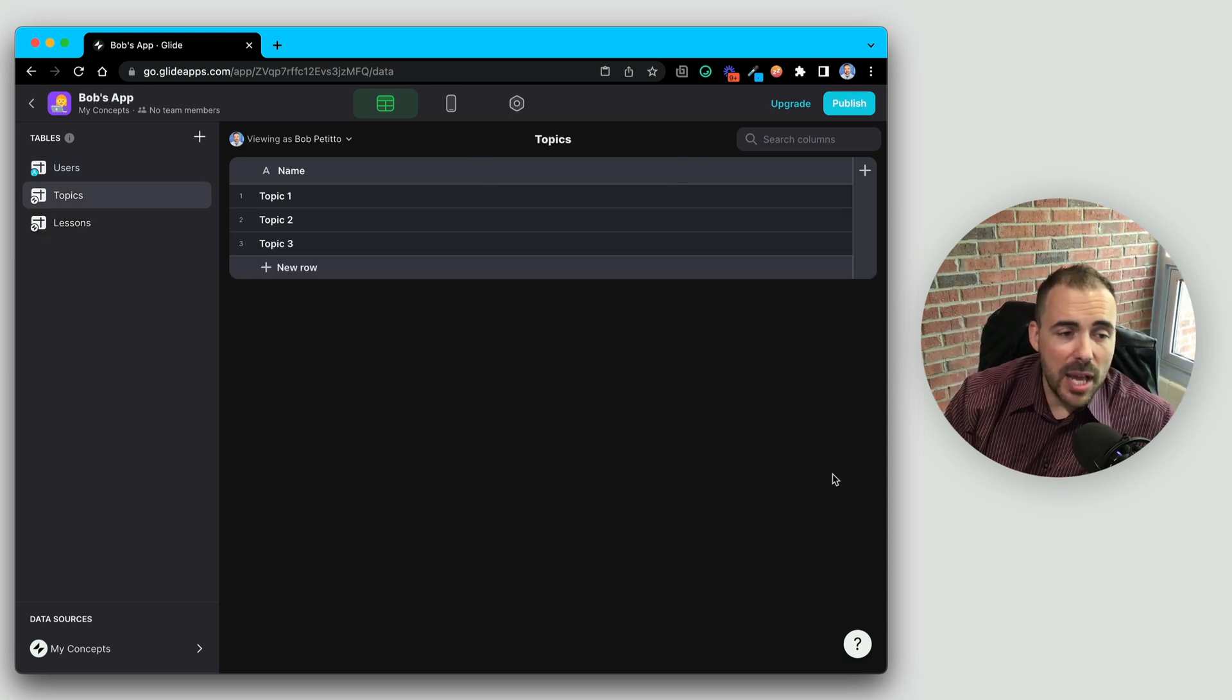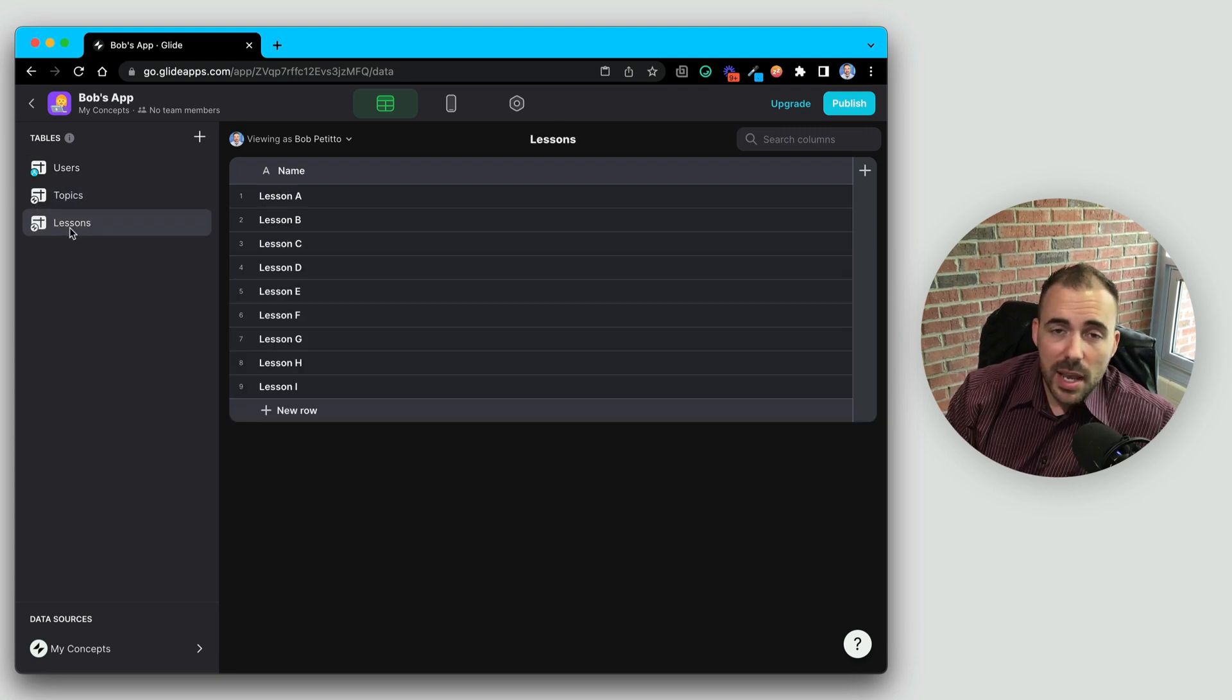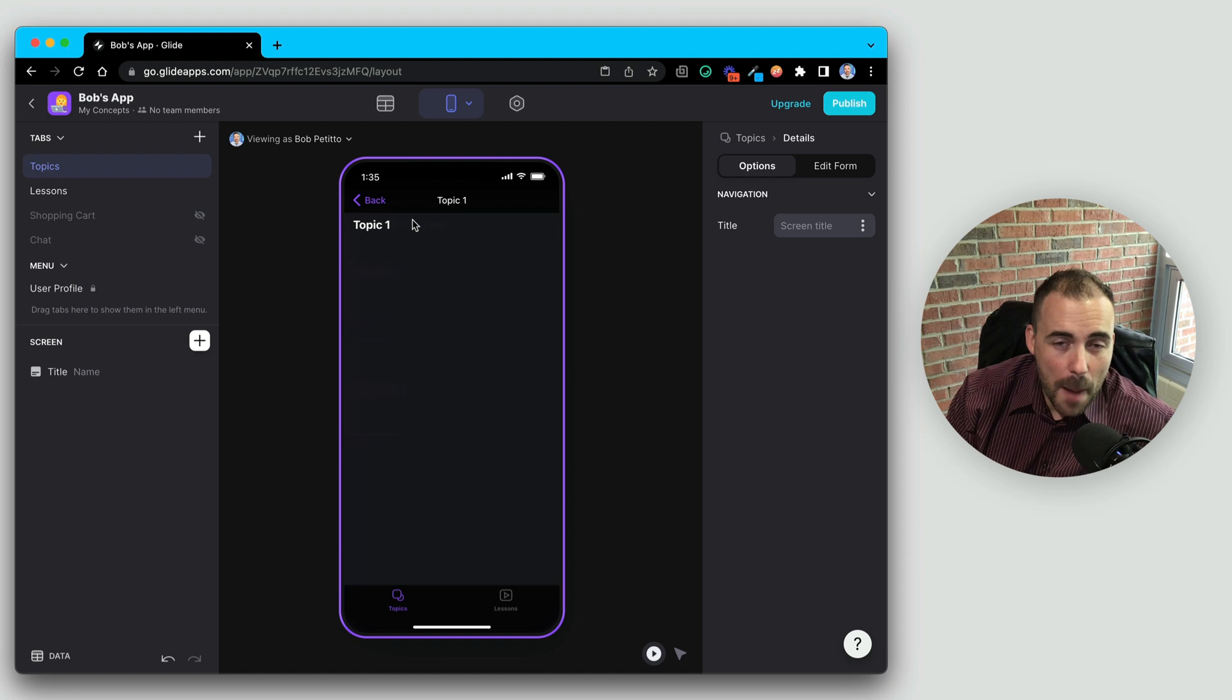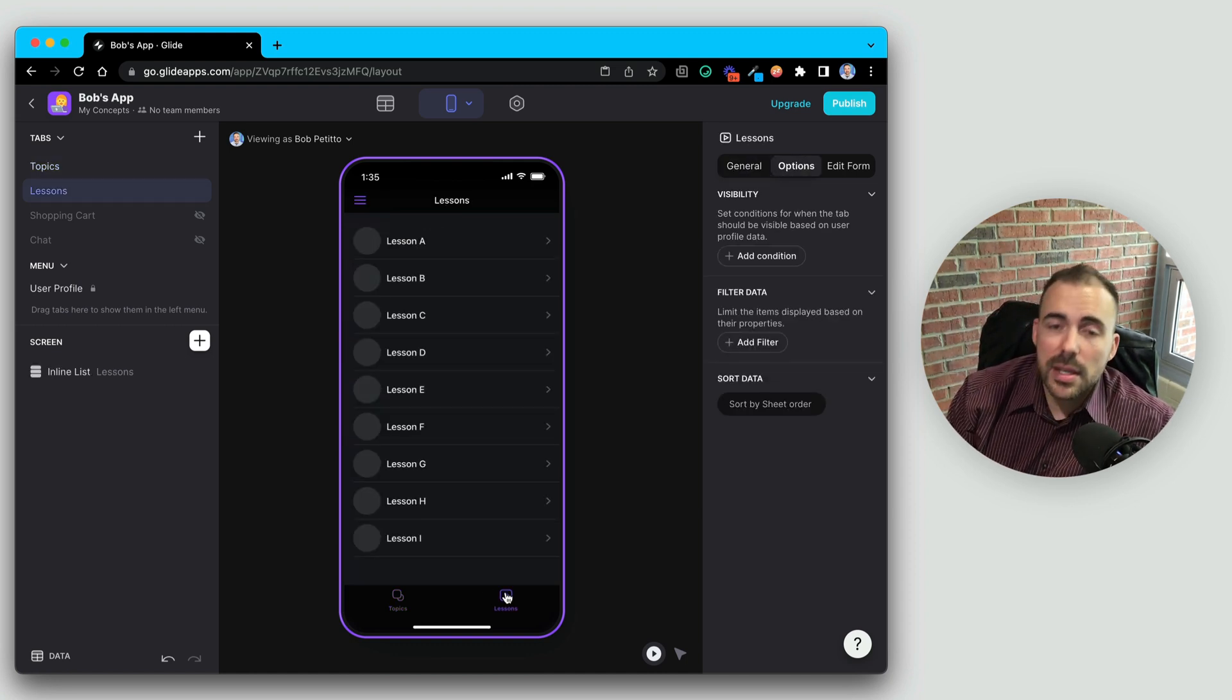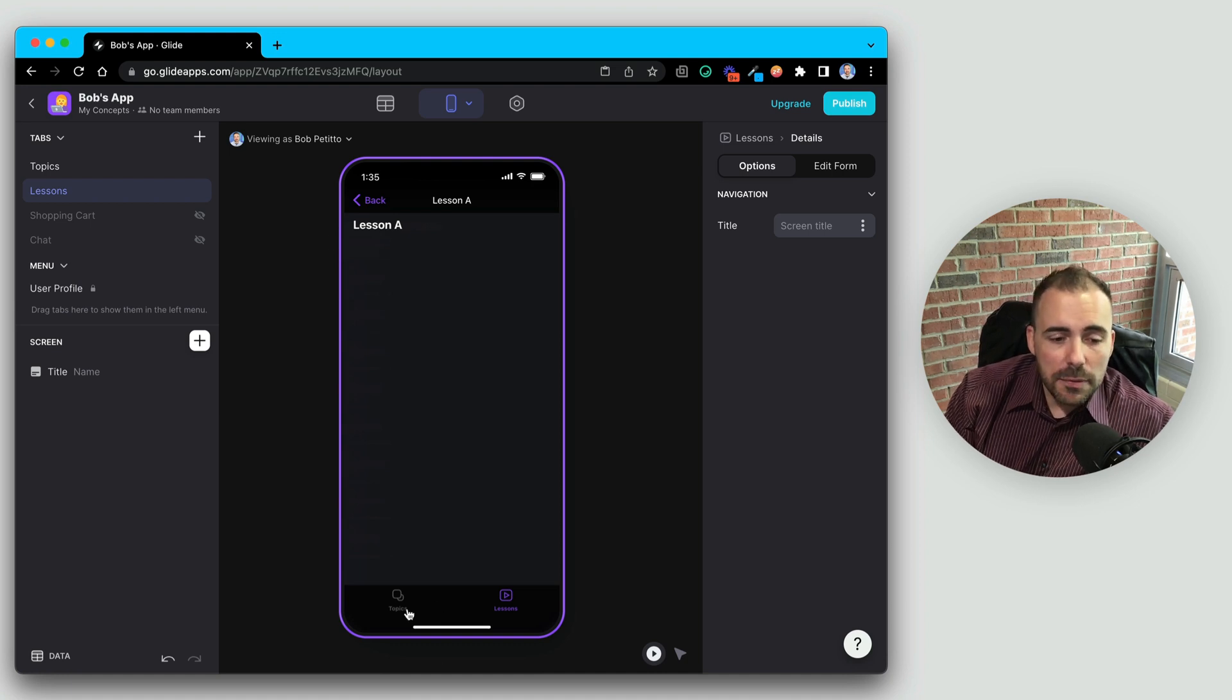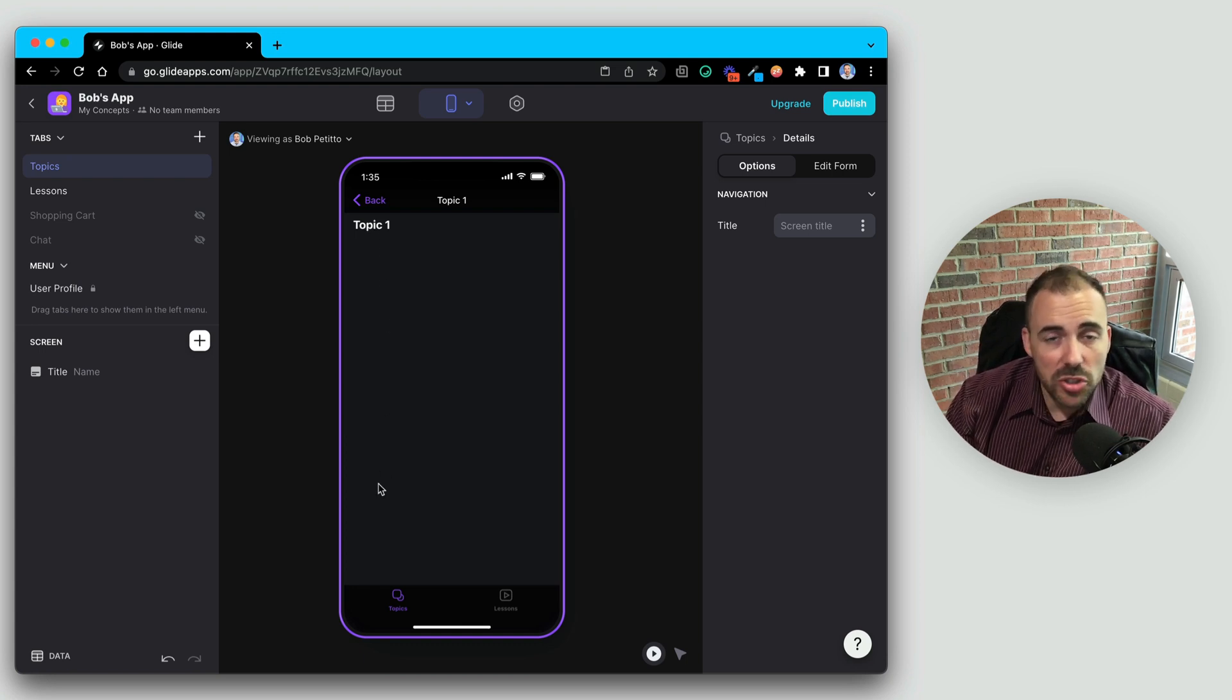So in this example, I have an app where I want to display topics of lessons. I have a sheet of topics and a sheet of lessons, and currently they are independent of one another. I could have a screen of topics, but when I dive into the topic, all I'd be able to display here is just information about the topic itself. Likewise, I can have a screen of lessons, and when I dive into a lesson I would just see details about the lesson itself.